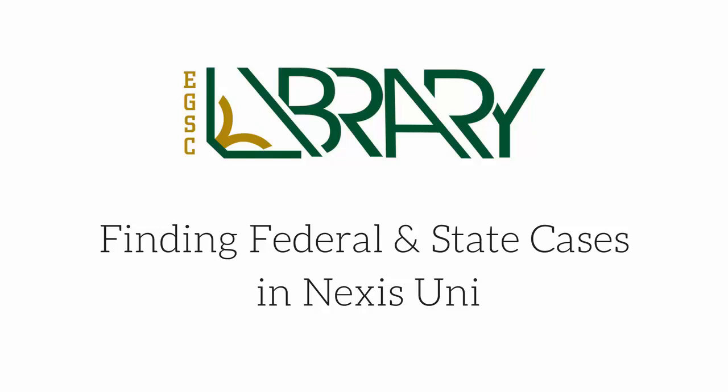Hey guys, it's Katie, librarian at EGSC, and today I'm going to talk to you about how to research federal and state cases.